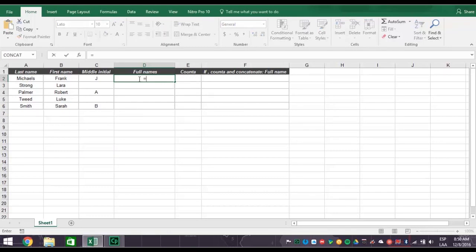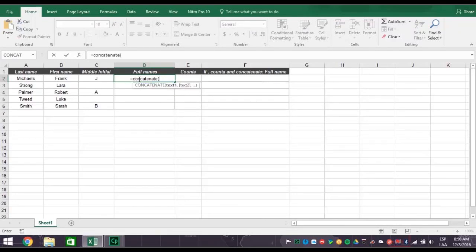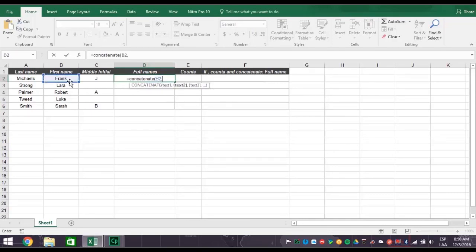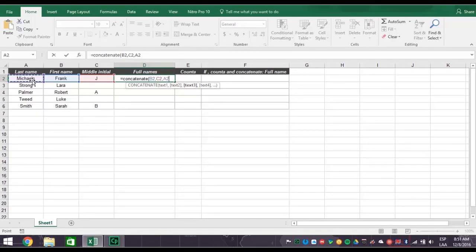Type in an equal sign and then type the word concatenate with an open parenthesis. Now click cell B2 for the first name, then comma. Click cell C2 for the middle initial, then comma. And then click cell A2, closed parenthesis, for the last name and press enter.